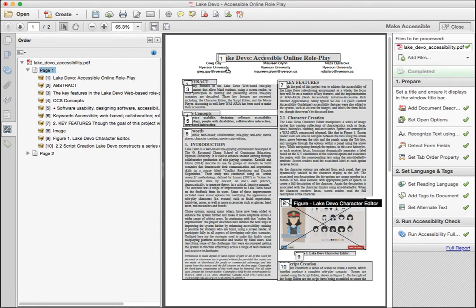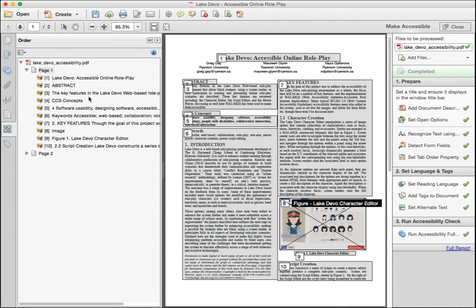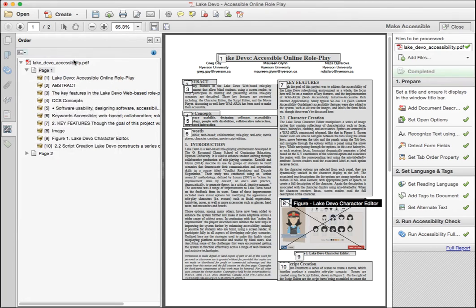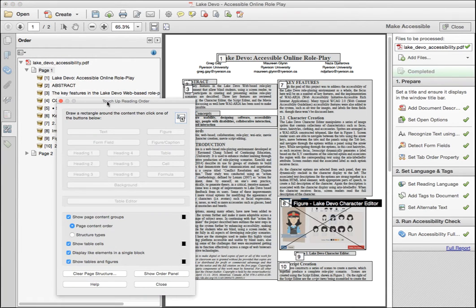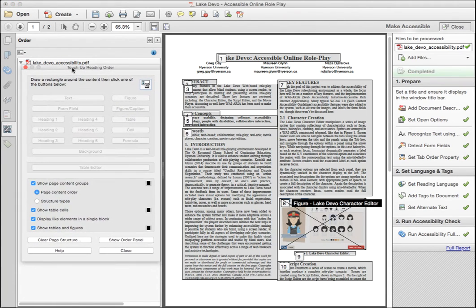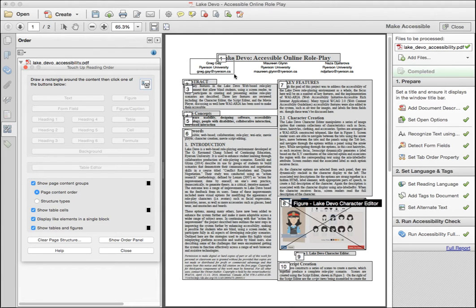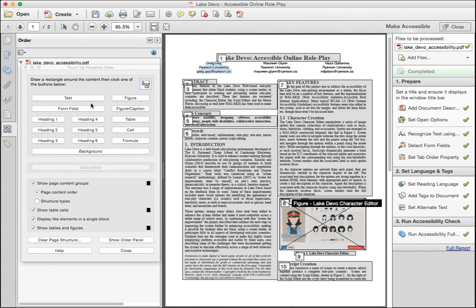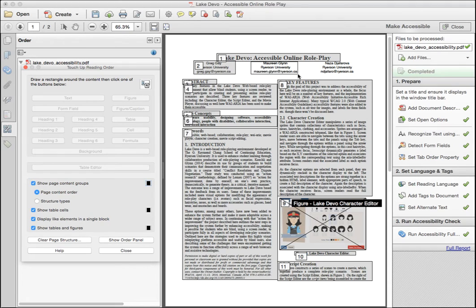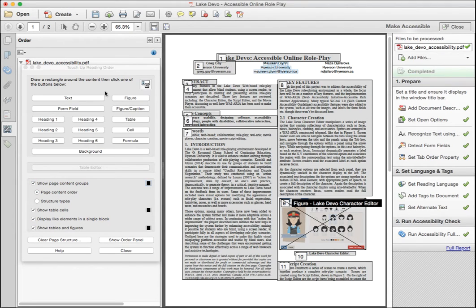Now we will recreate those items by selecting each author's information as a group. To start, open the menu at the top right of the order pane. Click the show reading order panel, and then move the dialog to the side. Now select the content you want to group by dragging the mouse pointer over it. Then in the reading order dialog, click the appropriate content type, in this case text. You'll notice now that the first author's information is set to be read second.